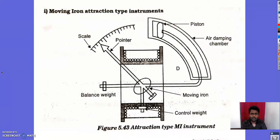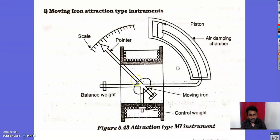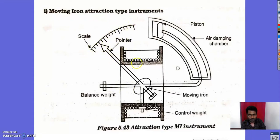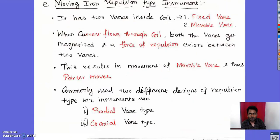Here is the construction of the moving iron attraction type instrument. It has a scale to display voltage or current values, a pointer connected to the moving iron, a balanced weight for balance, a piston for damping force, an air damping chamber to reduce oscillation, a control weight to control pointer movement, and a mirror to avoid parallax error.